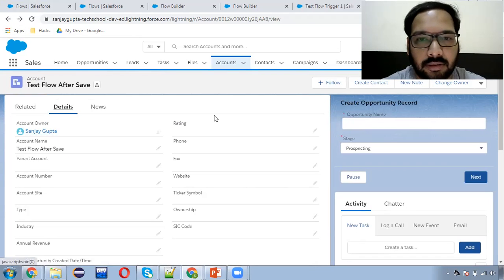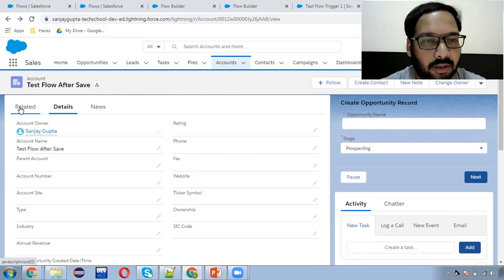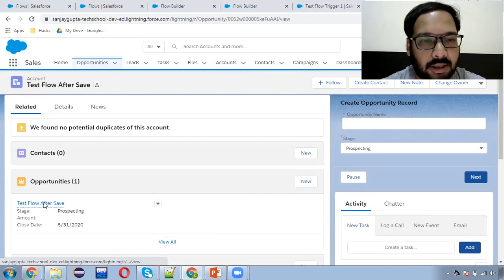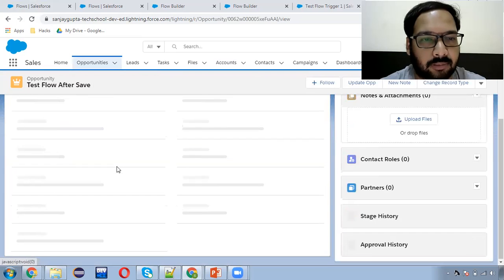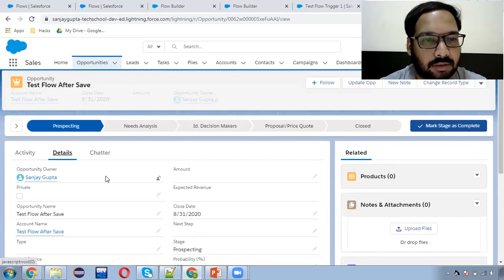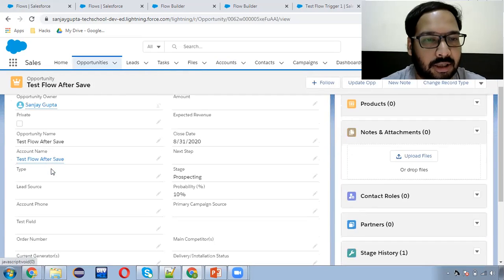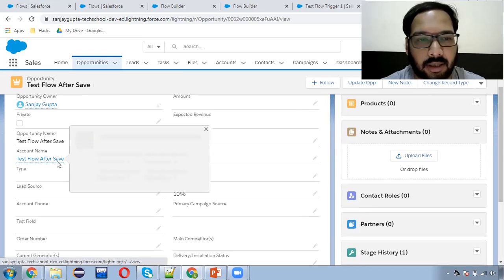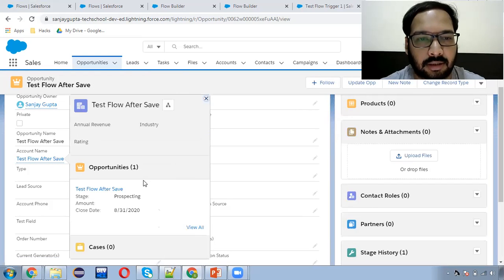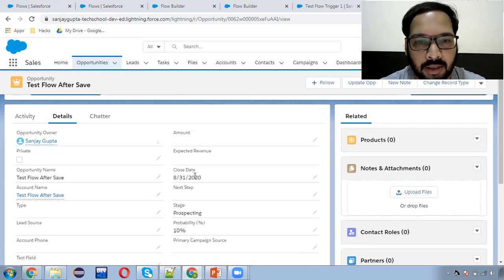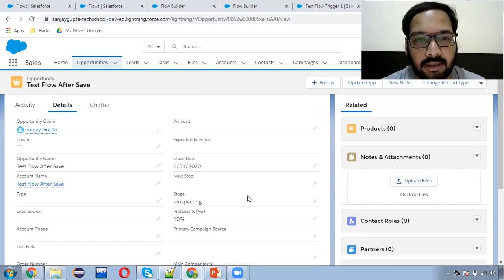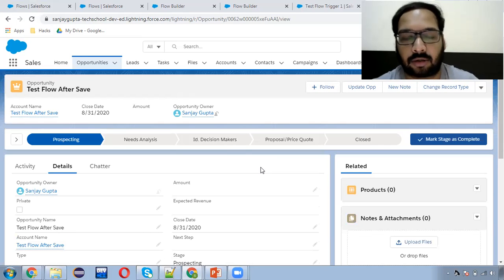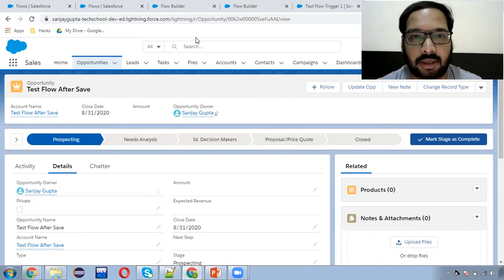Let me go to the opportunity again. I need to click on this option. Now the opportunity details are available. Here you can see opportunity name and account name are both the same. Account is populated here as a master-detail relationship. Close date is available, Stage is available. So everything is available properly. As I created the account, automatically an opportunity record was created.